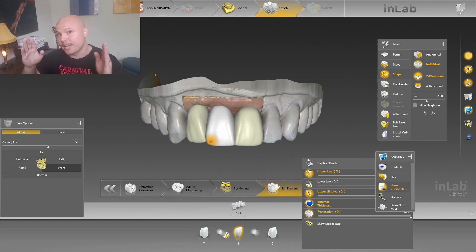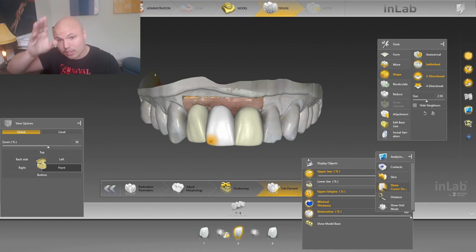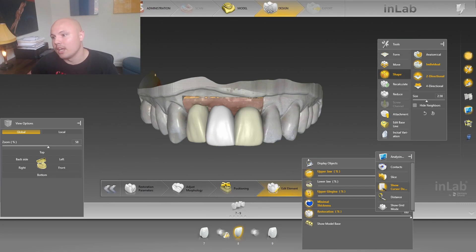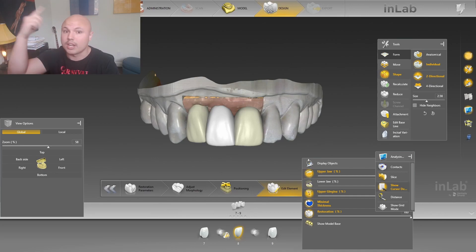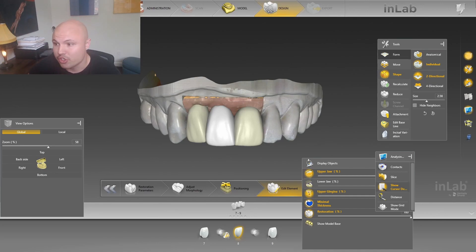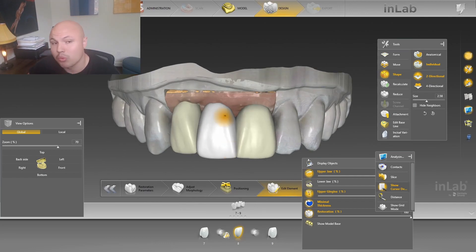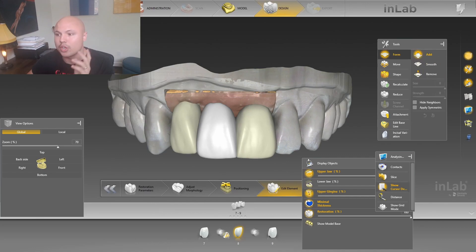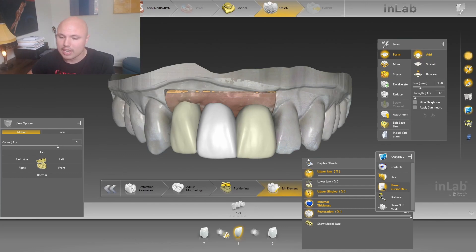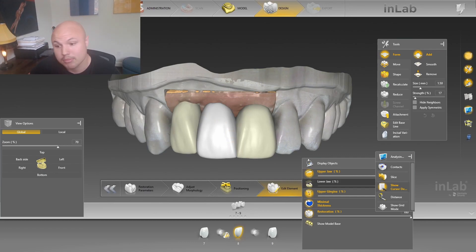If you've done something that you like — say we got the mesial line angle looking good — switch the tool. Go from form to shape and then go back to form. Because if you do something that you don't like after doing something that you do like and click undo, it's going to undo everything done since you've been in that tool. So hit the line angle on the mesial, you like it — just for precautionary measures, switch the tool, go to shape, go to whatever tool, and then go back to form. When you do your distal, if you do something you don't like, you can undo it and it won't undo what you did on the mesial.